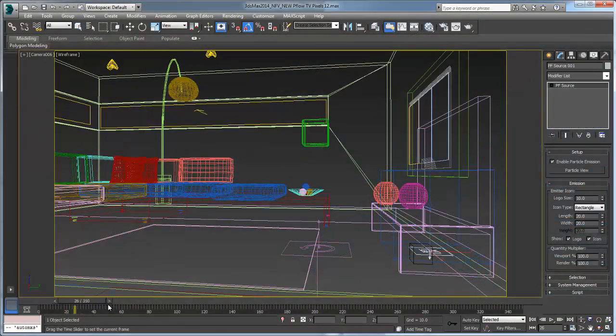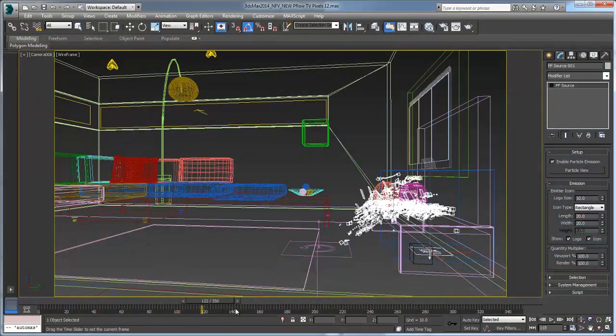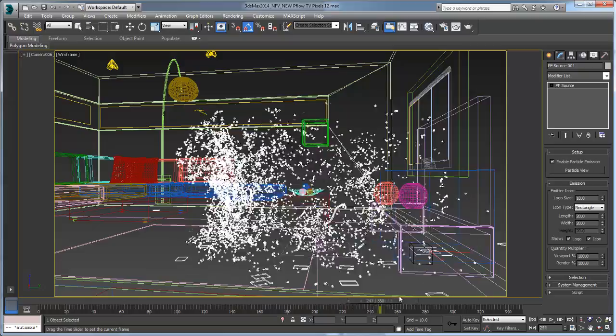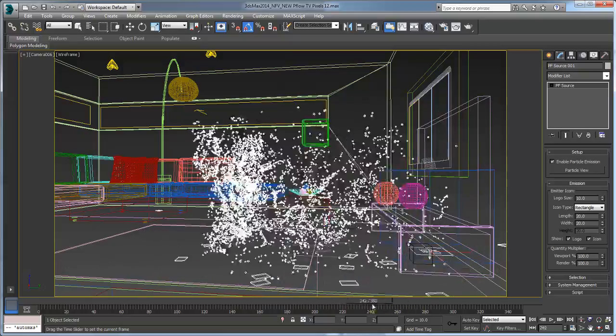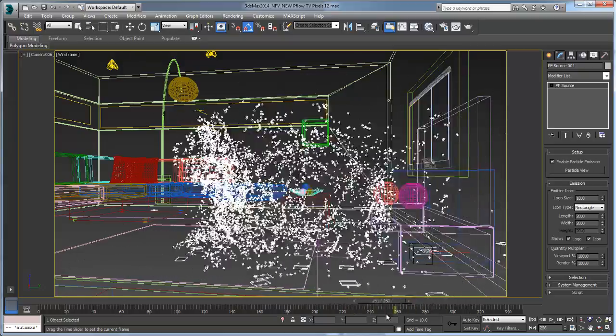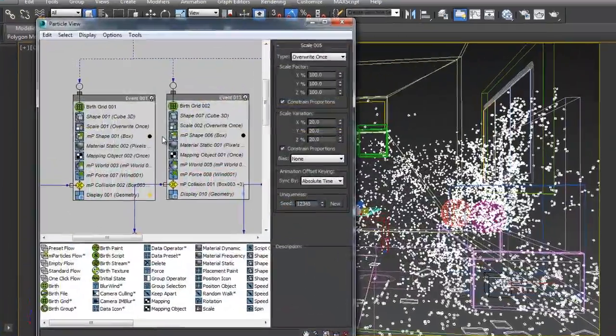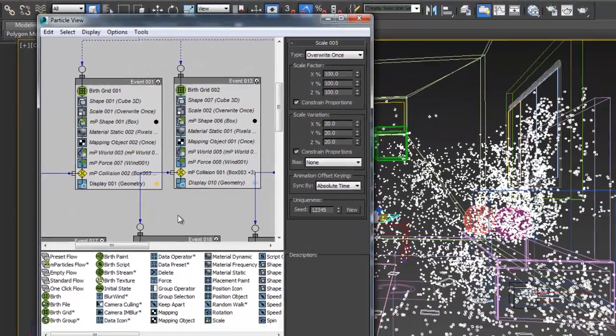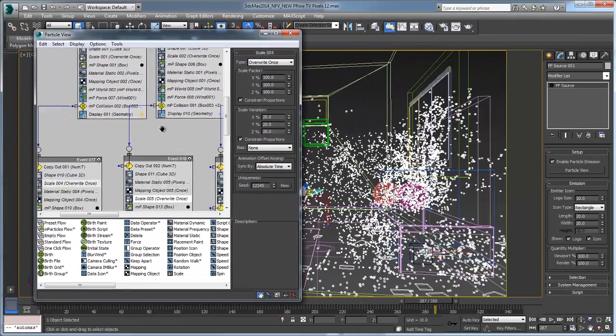PFLOW's MPARTICLES are now fully integrated into 3ds Max 2014. As part of the MassFX dynamic simulation system, MPARTICLES provides advanced but easy-to-use particle operators for dynamic simulations.